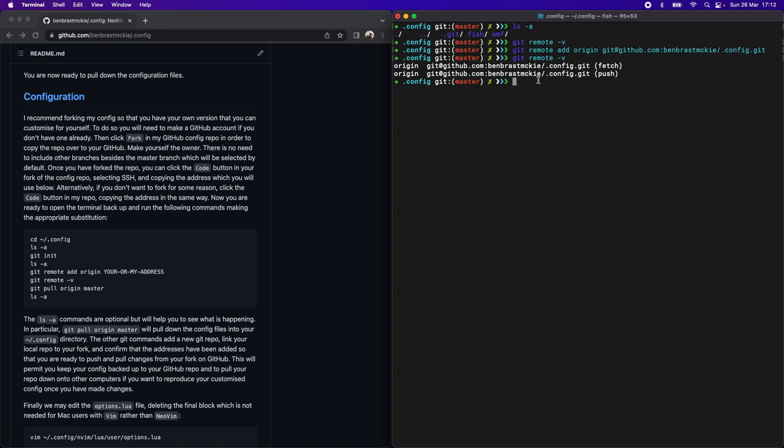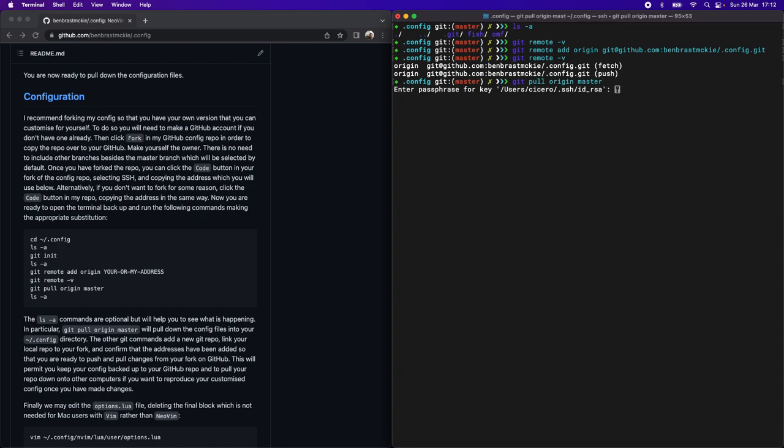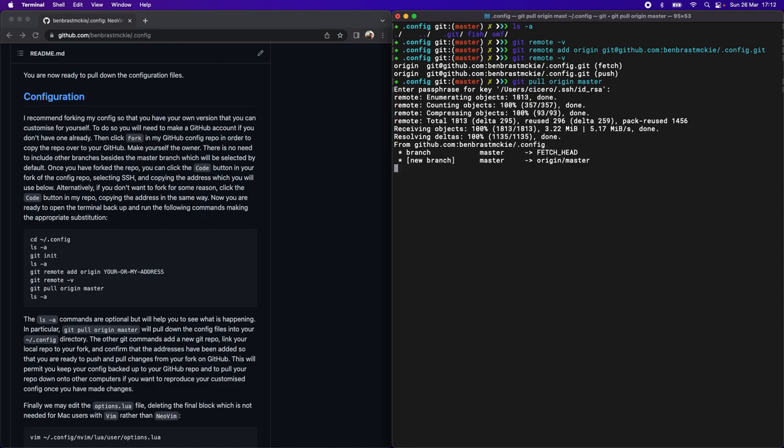Now we're ready to pull down all of the config files, and we'll do that with git pull origin master. It will ask for your passphrase on GitHub, so I'm going to type in mine. And then it'll pull down all those files, which we can list out.